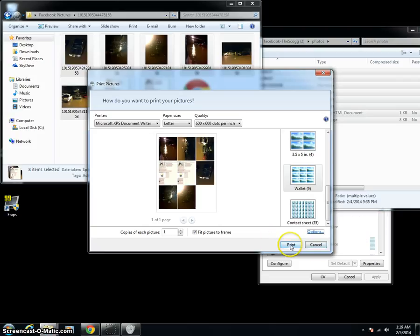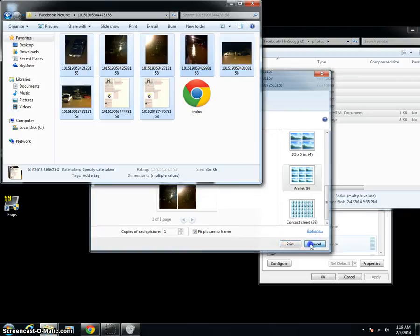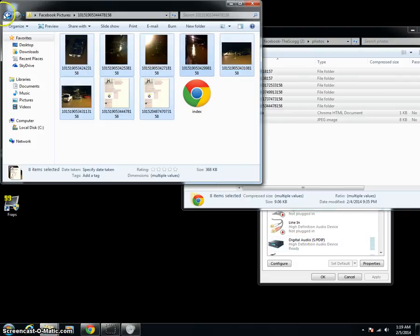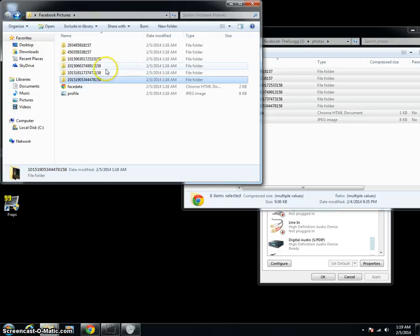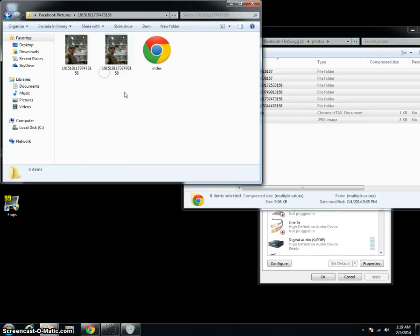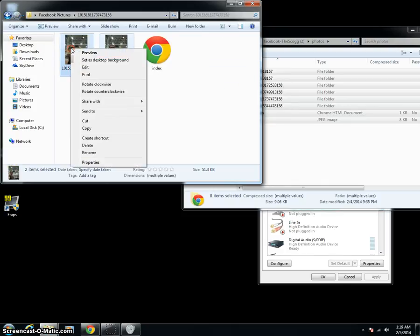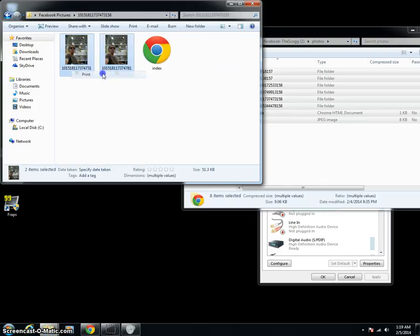And then all you have to do is hit Print and let those print out. Once you're done, you can go back, go into your other folders, and you can go through and do the same sort of thing.